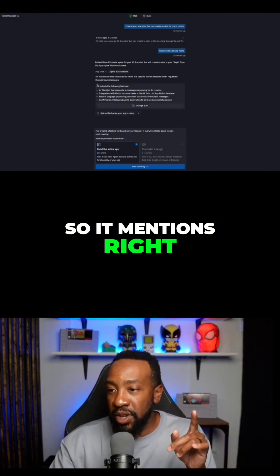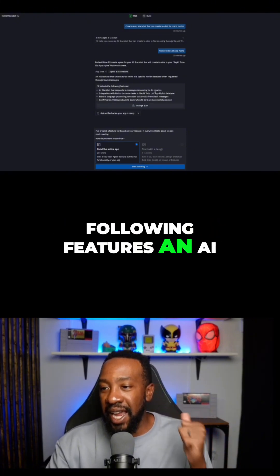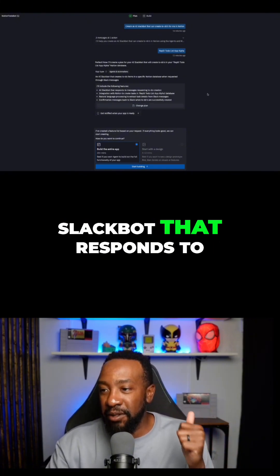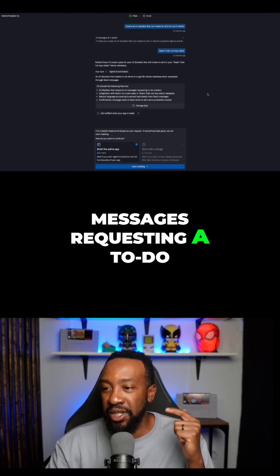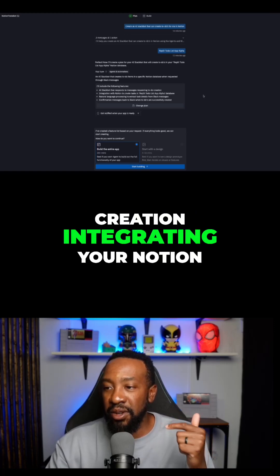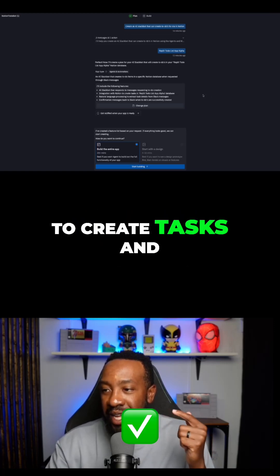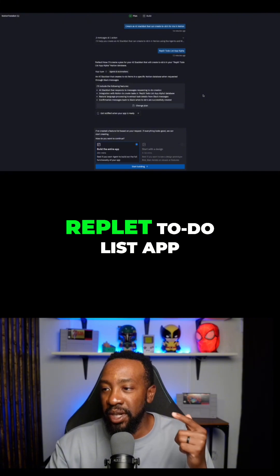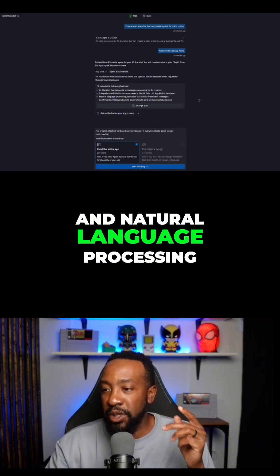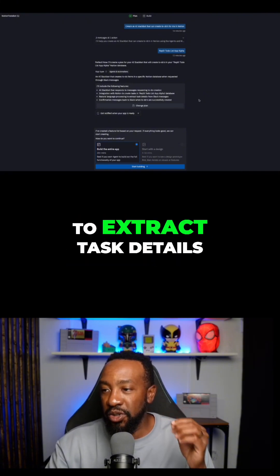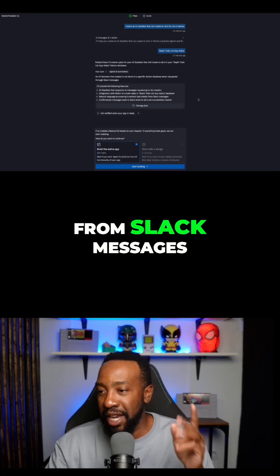It mentions right here: I'll include the following features — an AI Slackbot that responds to messages requesting a to-do creation, integrating your Notion to create tasks and a Replit to-do list app, and natural language processing to extract task details from Slack messages.